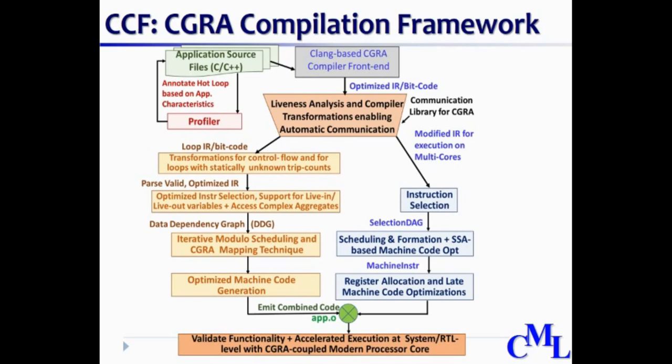The diagram here shows the complete flow of CCF code generation and simulation process. We will be discussing all the key aspects, the steps which are necessary from extracting the annotated loop to executing the generated code on CGRA-integrated heterogeneous platform.